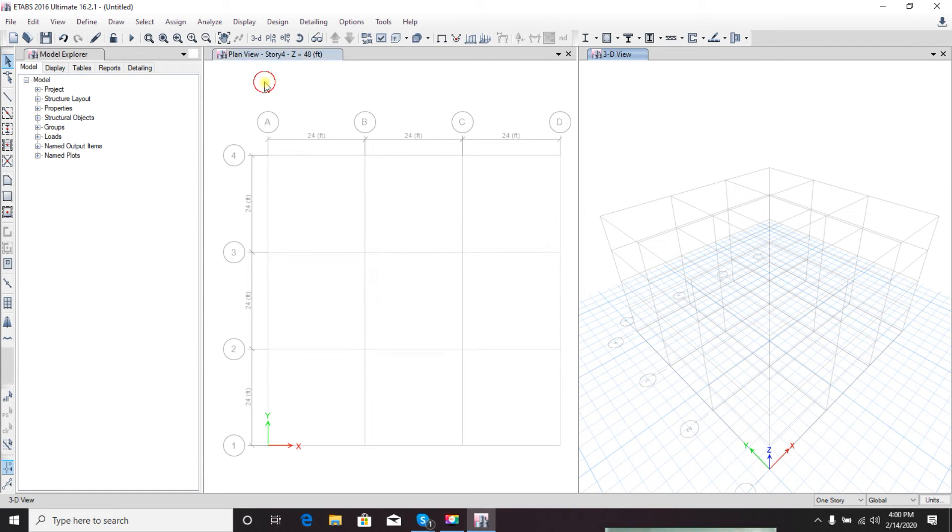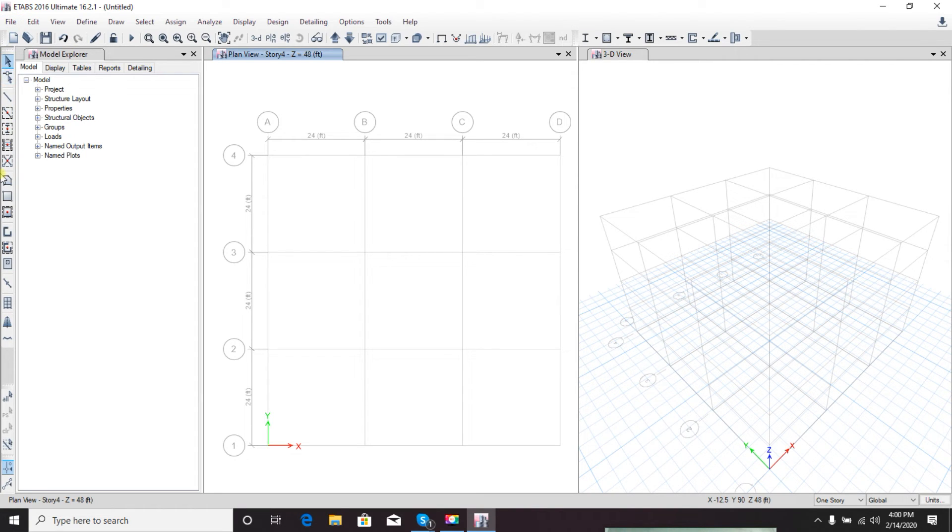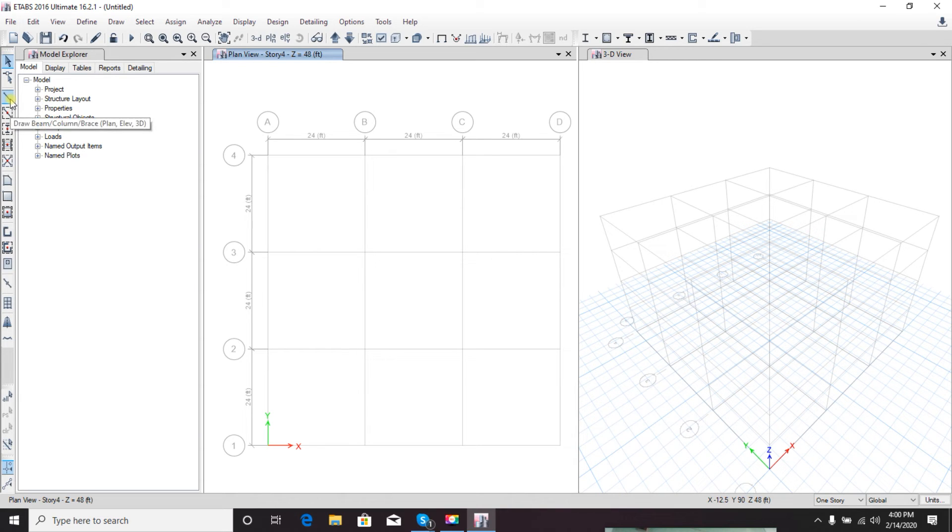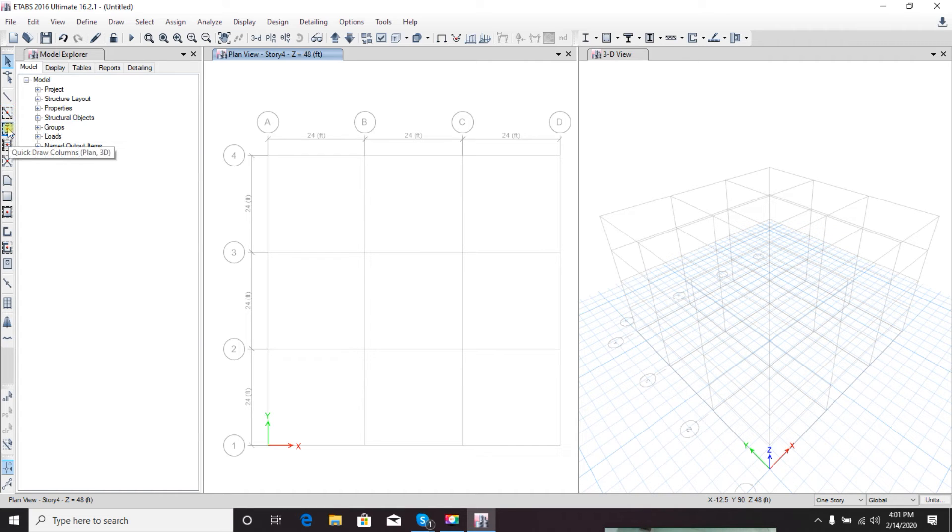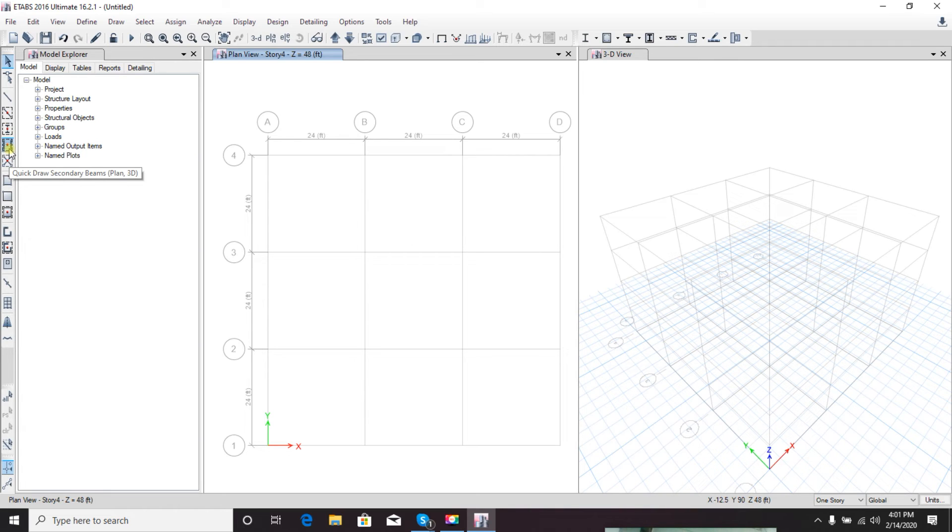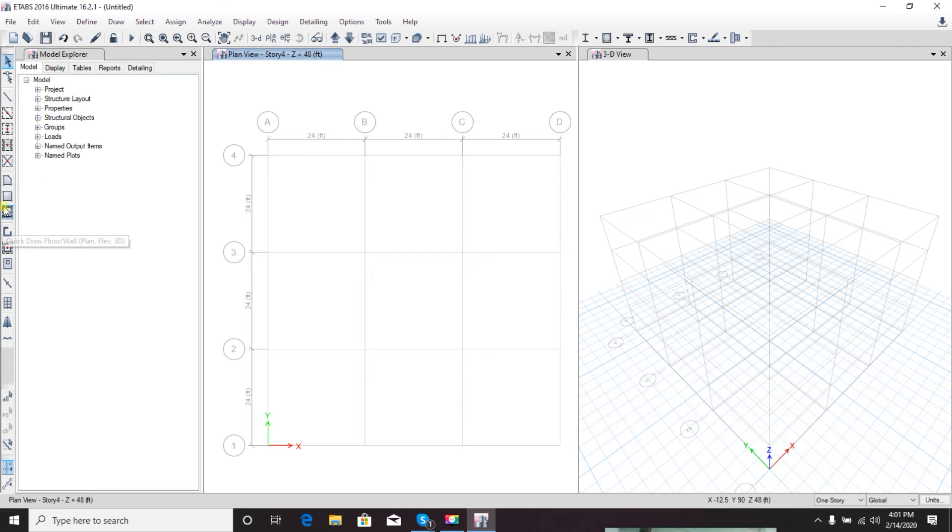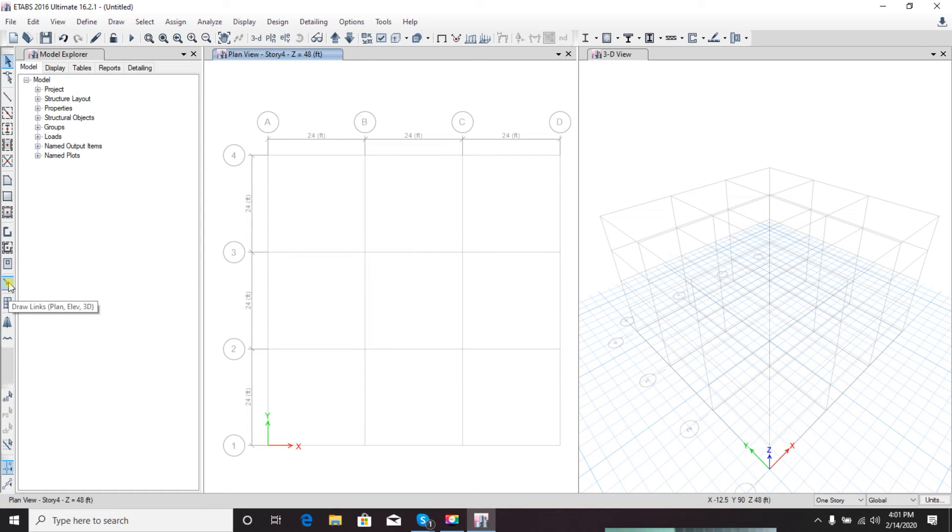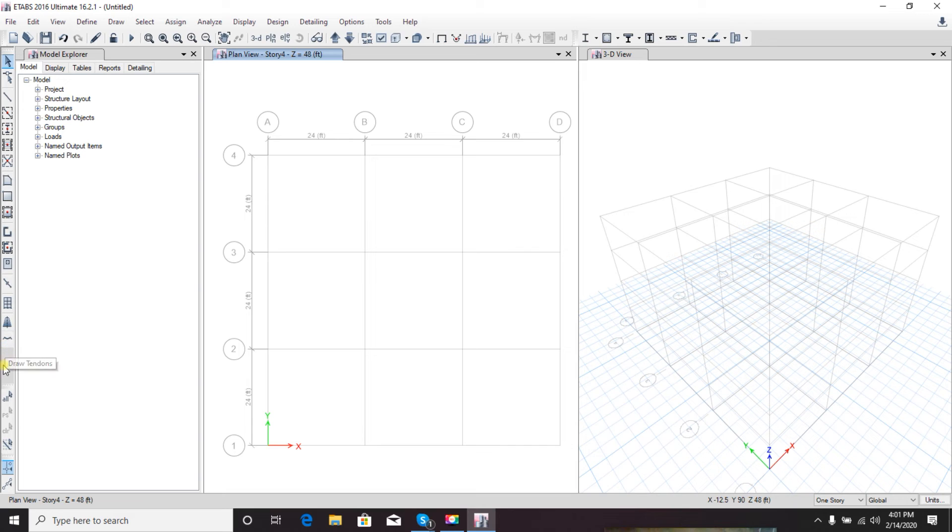From here, if I show you, these are the key shortcuts to draw different types of building properties, slab properties - using these we can reshape our building, draw beams, quick beams, columns, secondary beams. This is for drawing slabs, and this is for shear walls, this for openings, this for links.